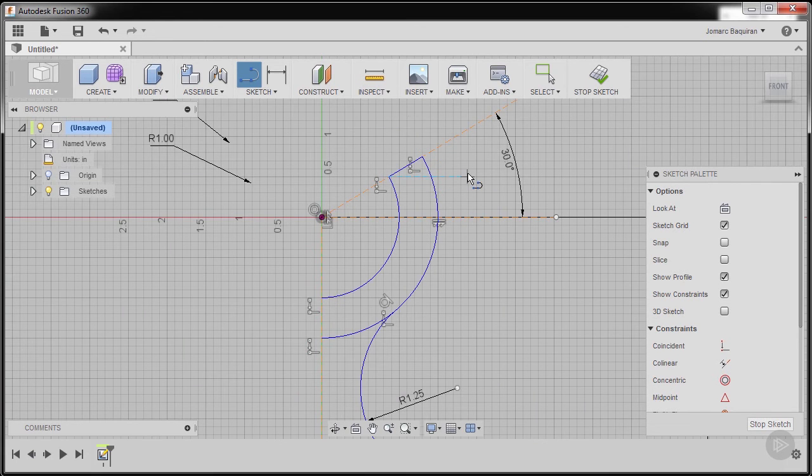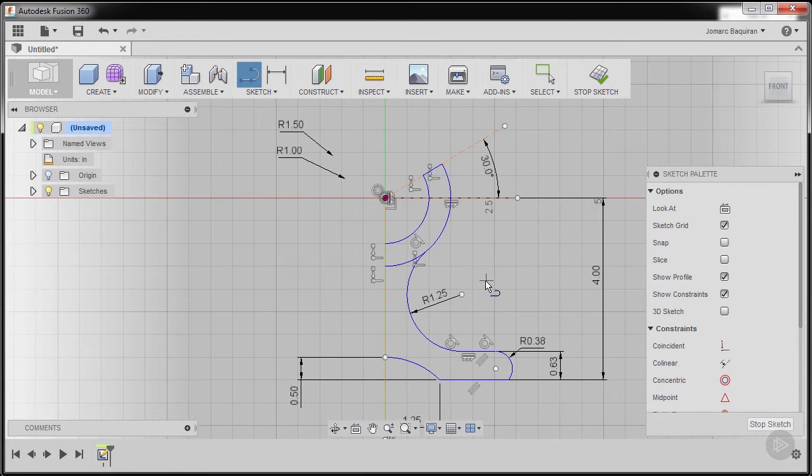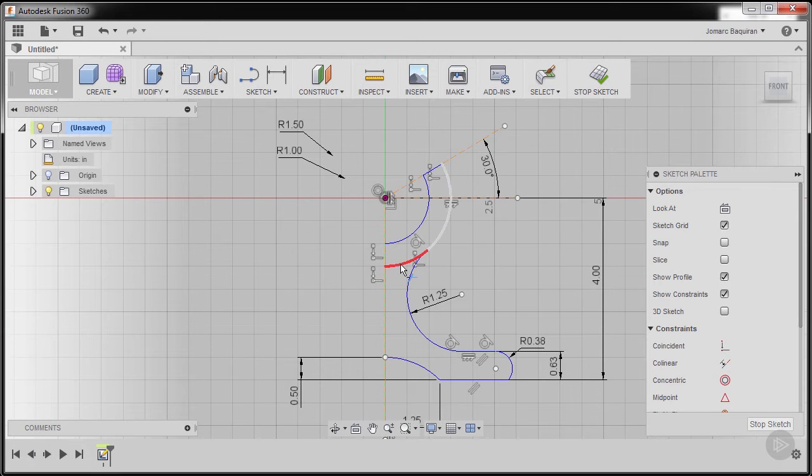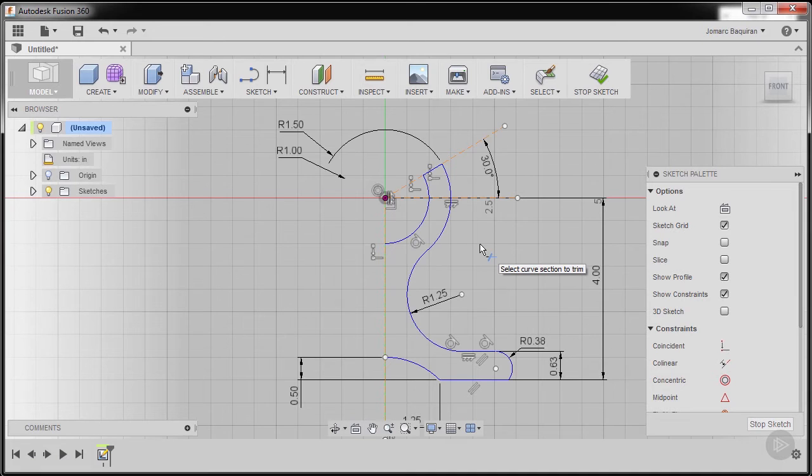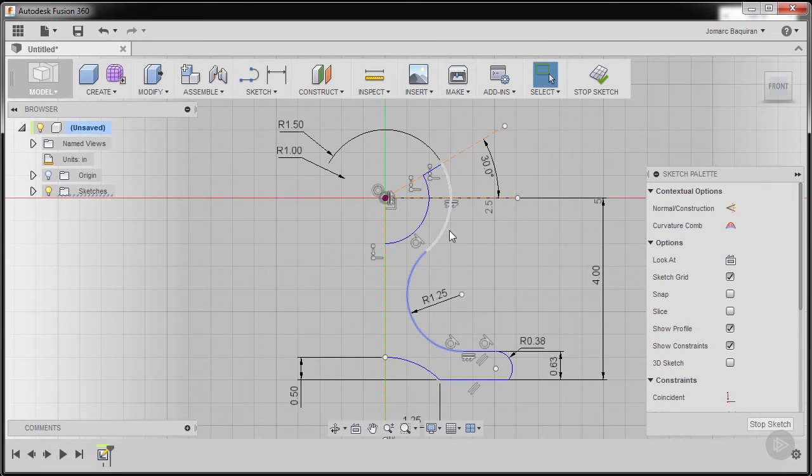Pressing letter T for trim to trim away this arc. Pressing escape, trying to move our entities.